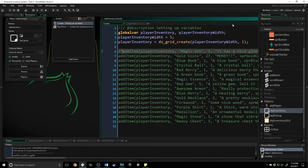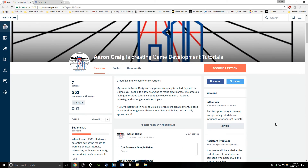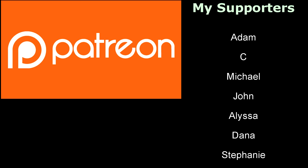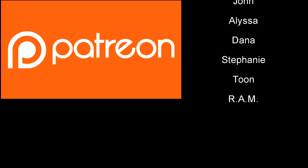That's what I've got for you in this part. We've made an inventory that we can look at, access item information from, and move through to select different items. What we're going to do next is set up scrolling so you can actually move through your inventory, and eventually you'll be able to use and remove items. That's it for this part — thank you for joining me. If you have any suggestions I'd love to hear them. Please subscribe, share, and consider supporting me on Patreon. Have fun making great games, and I'll talk to you later.